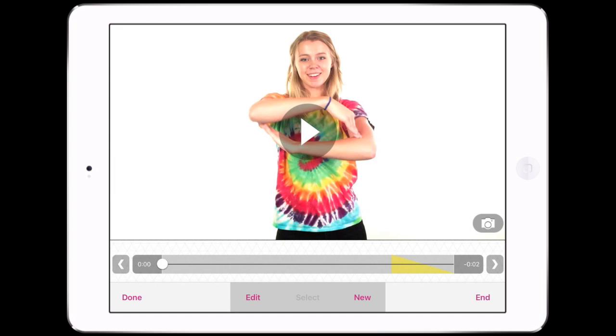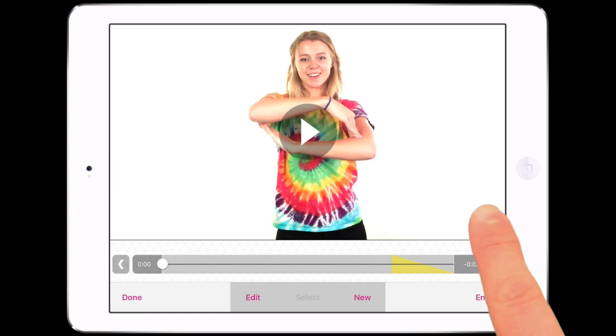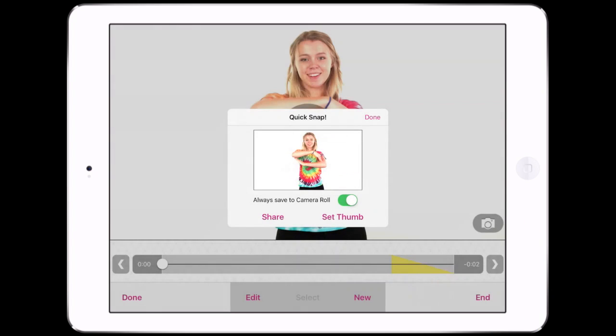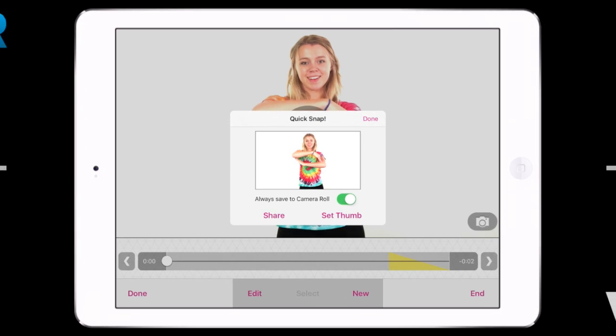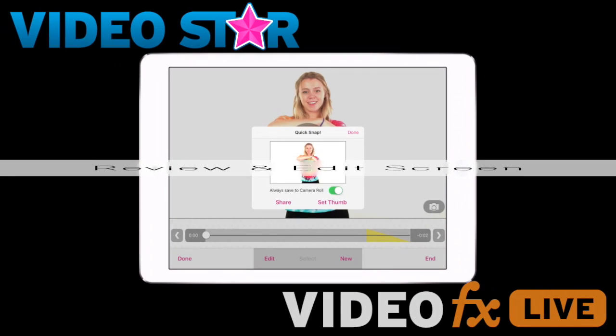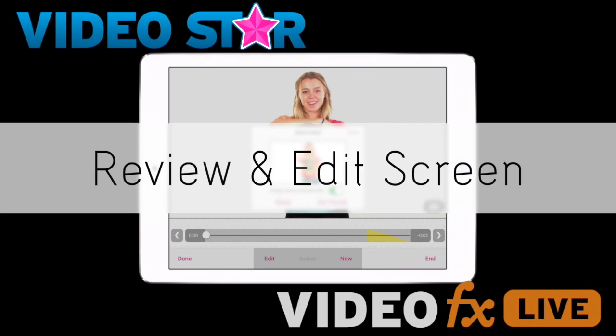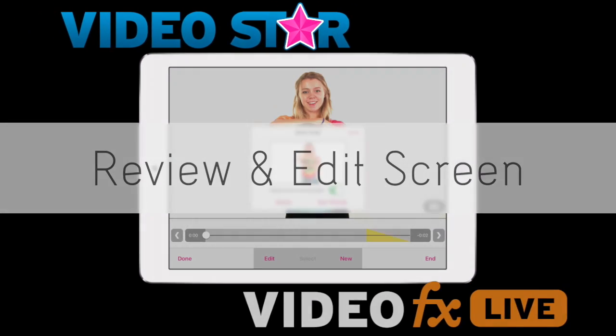Want to set the video's thumbnail or send your friend a snapshot from the video? Tap the Quick Snap button to save, share, or use as the thumbnail.